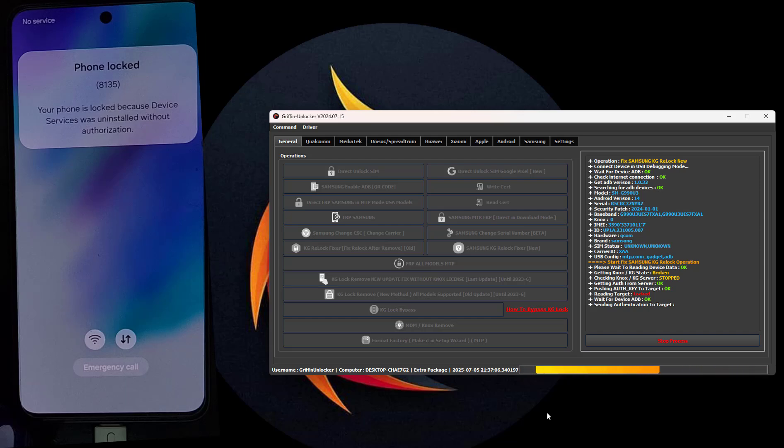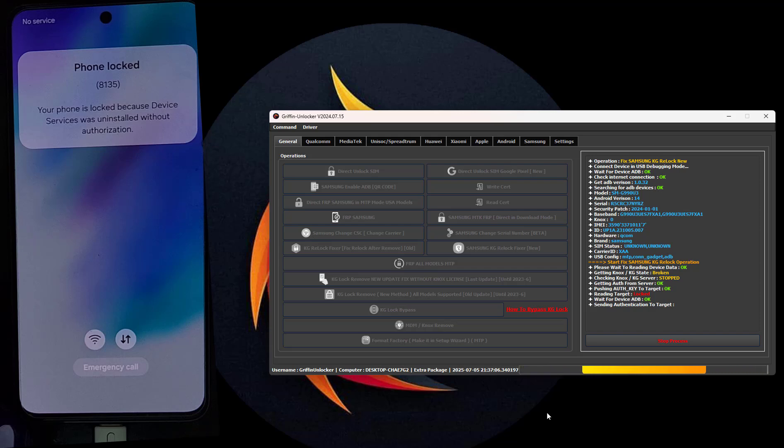Wait for the authentication to be sent. The tool will ask you to manually restart the phone again.